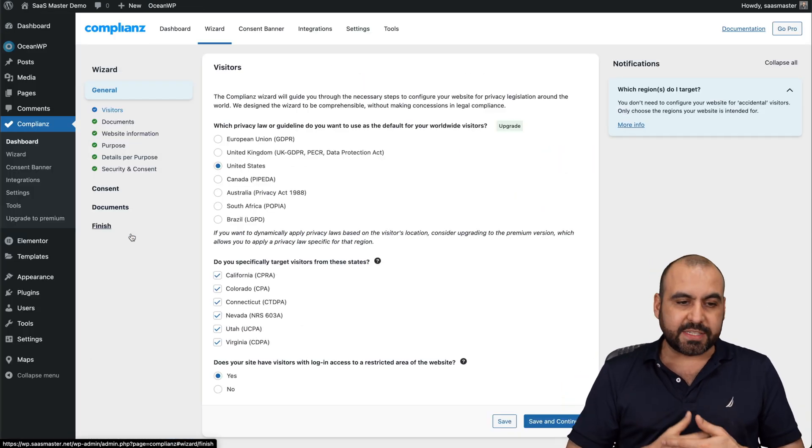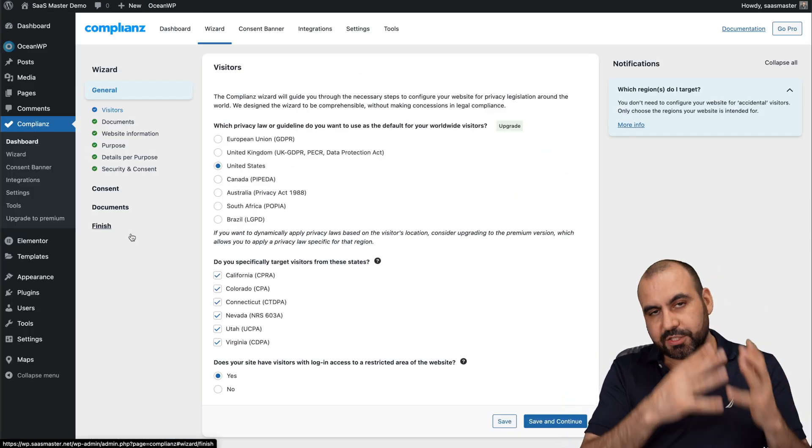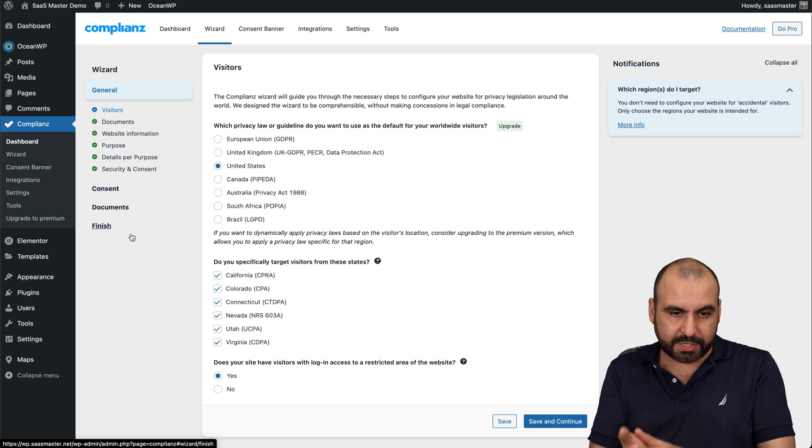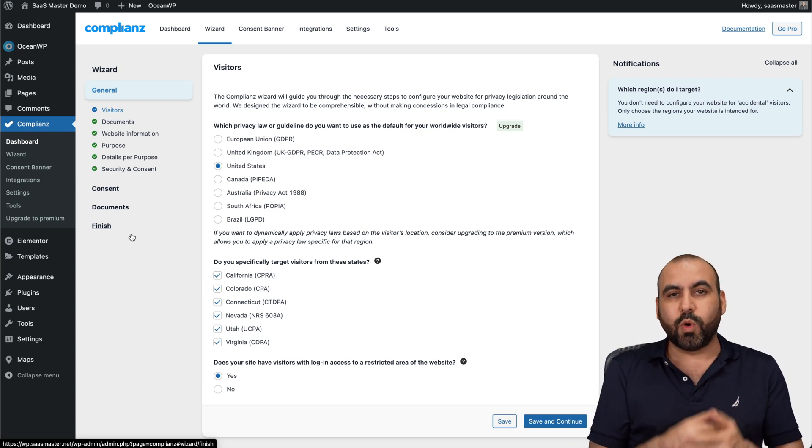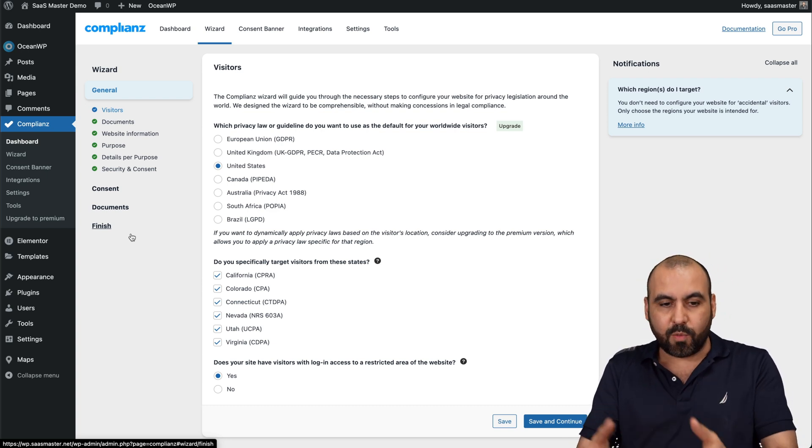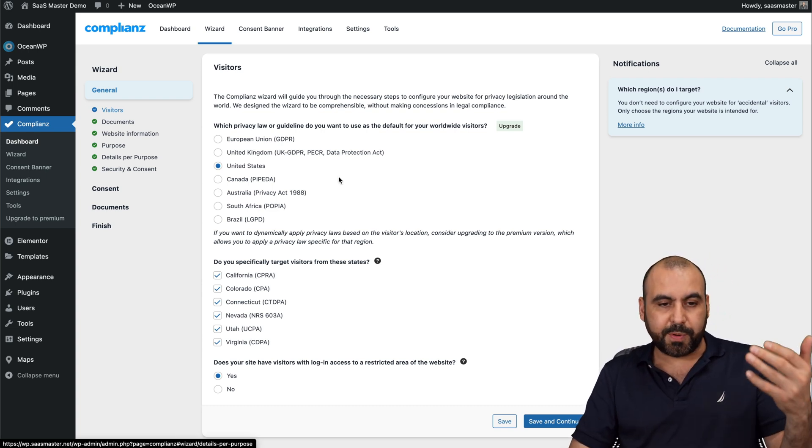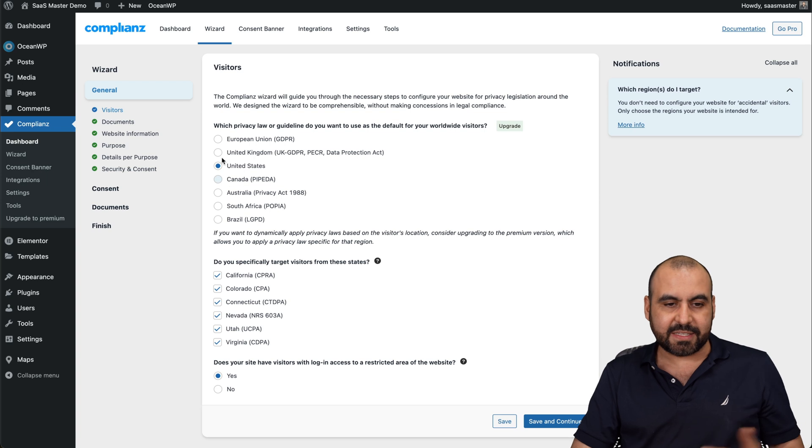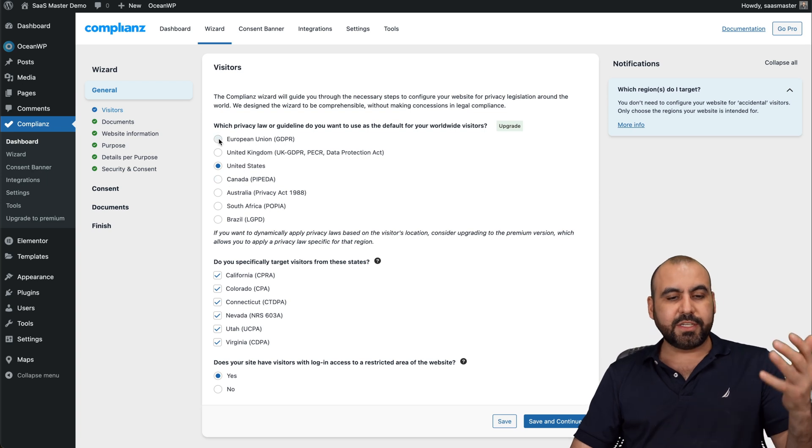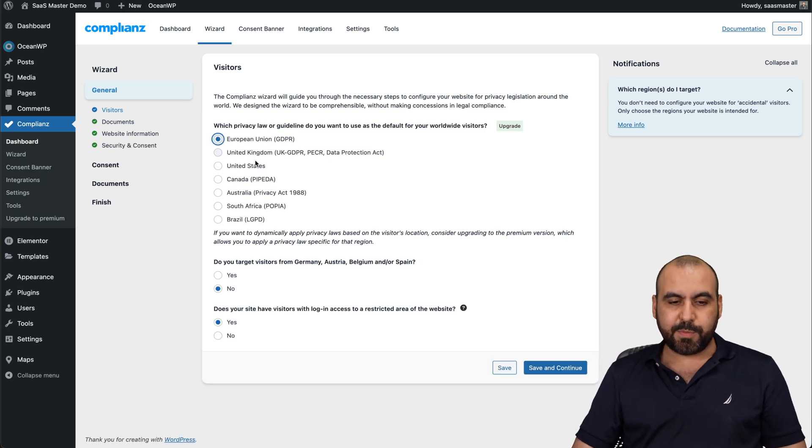In this case I've already set it up, but it's going to get you started with the wizard. The first thing it's going to ask you is what do you want to be complying with? So European Union, United States, Canada, et cetera. Let's just say that it's going to be GDPR. I'm going to select that one.